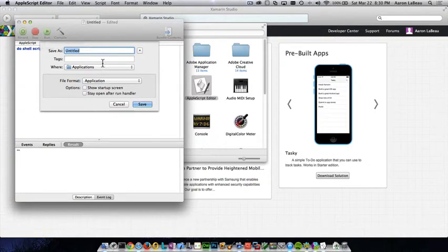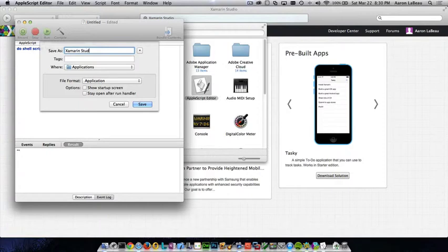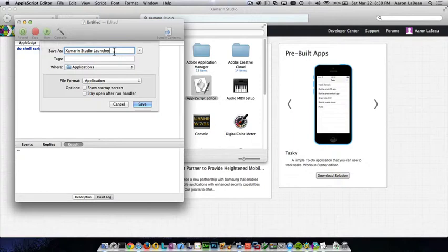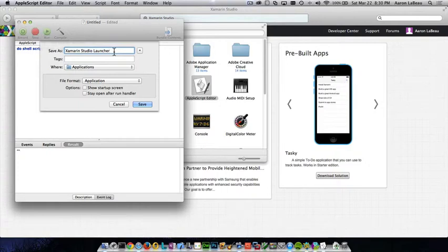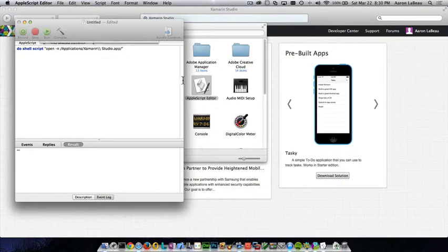And save as, we're just going to save this as Xamarin Studio Launcher. And you can name this whatever you feel comfortable naming it. Obviously, it can't have the name of something else already in your applications folder. I'm going to click the save button.